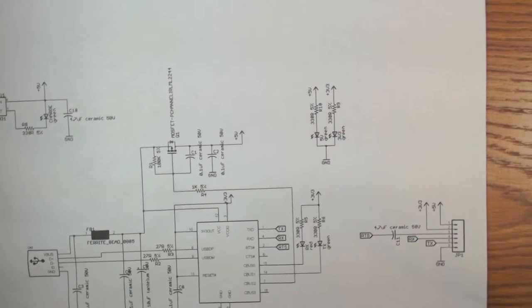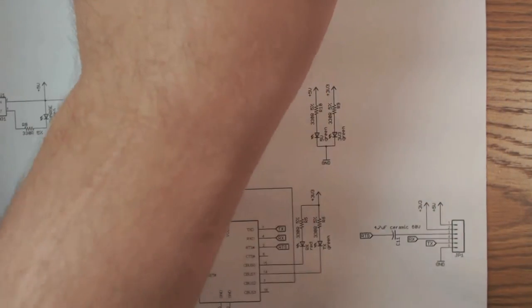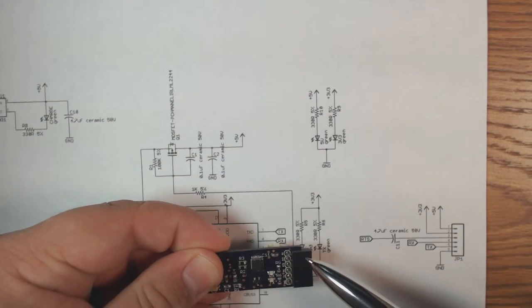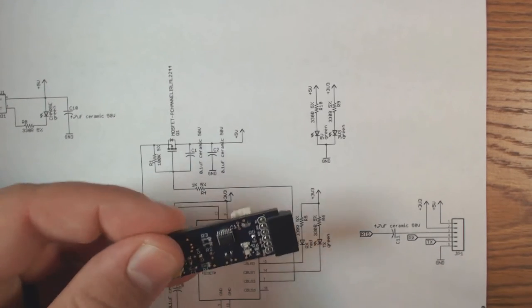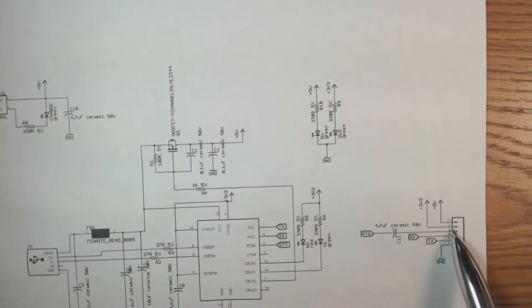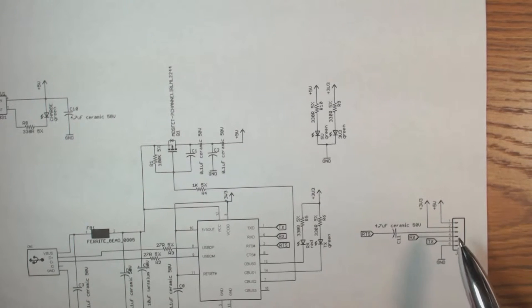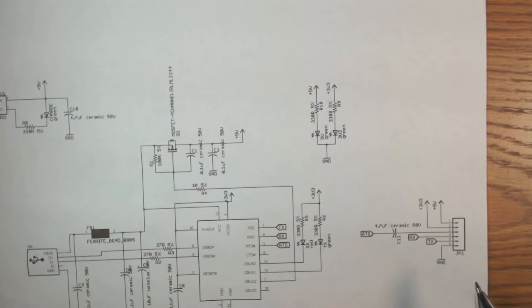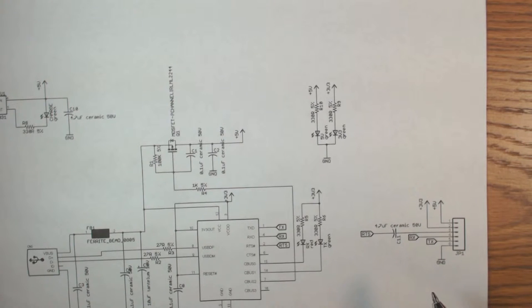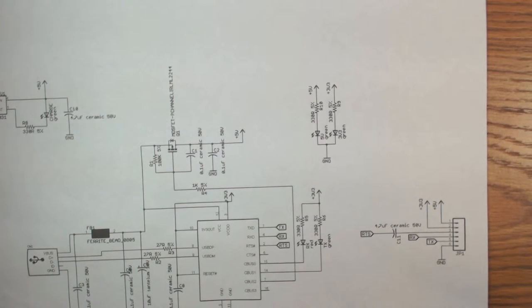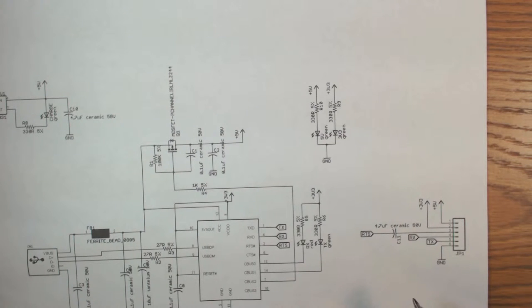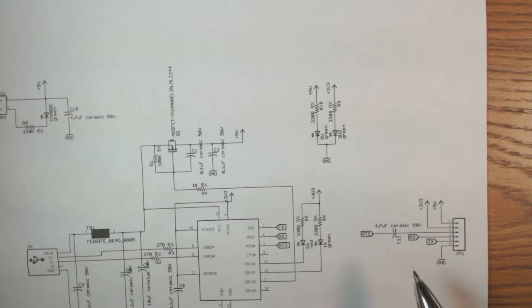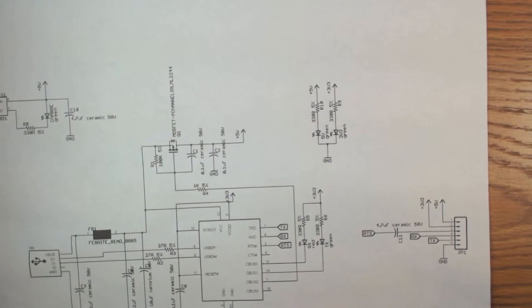So that connector I showed you earlier is connected right here. To the connector I broke out 5 volts, 3.3 volts and ground then the RX and TX lines and then the RTS line which can be used for programming certain microcontrollers and I may talk about this at a later time.